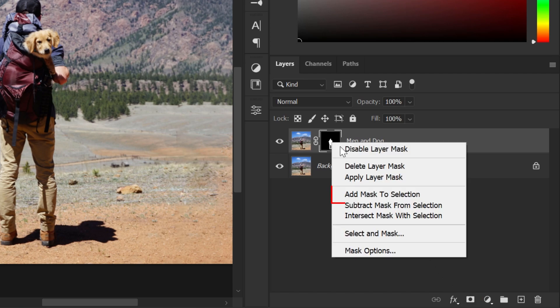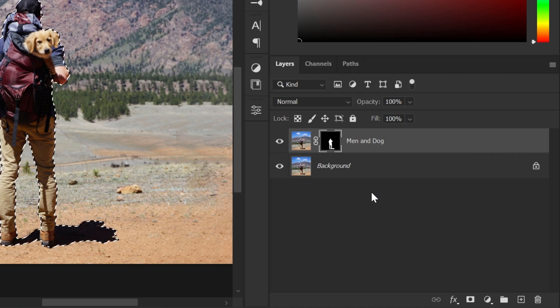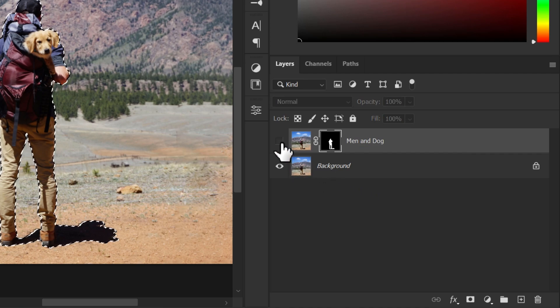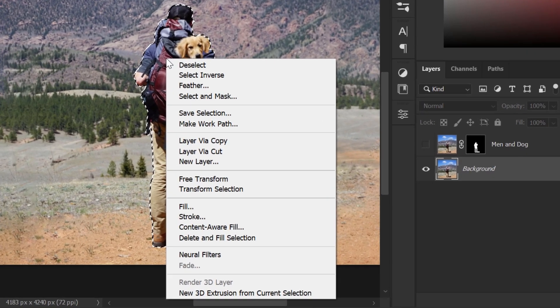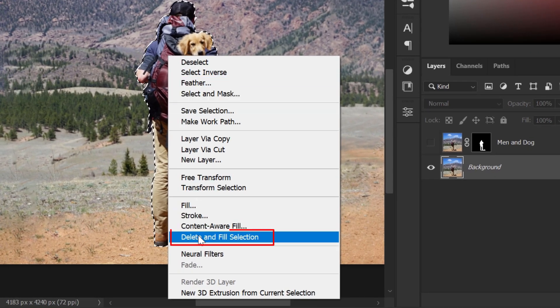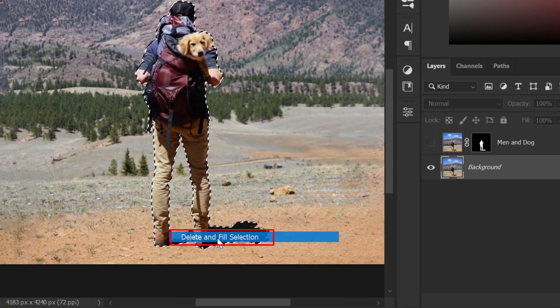Right click on the layer mask and select 'Apply Mask to Selection'. Now hide the layer, go to the background layer, right click, and then choose Delete and Fill Selection to remove the person from the background.